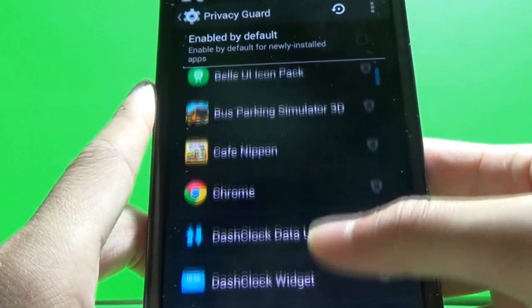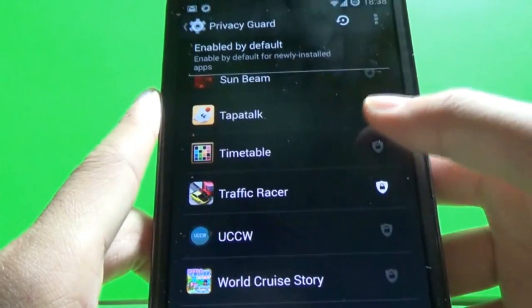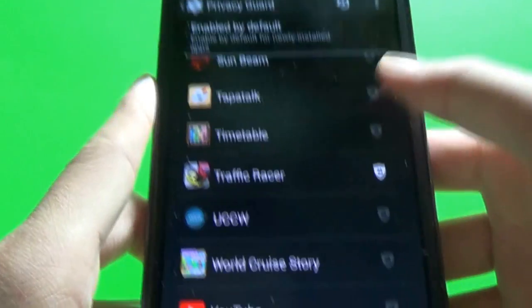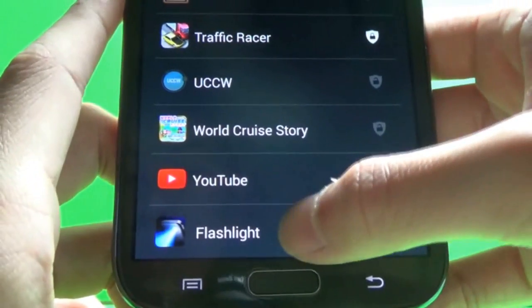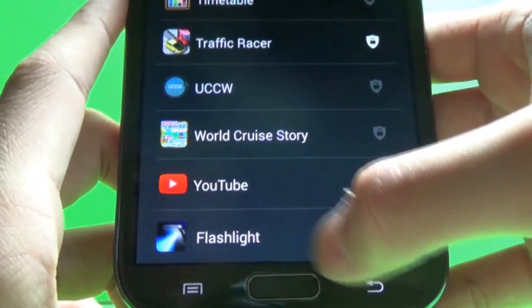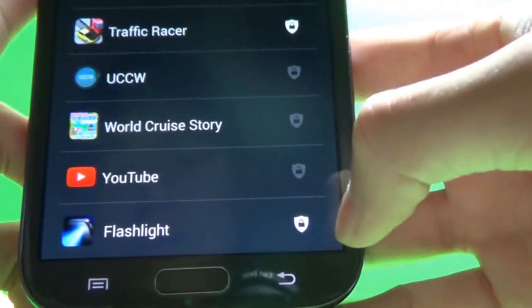Now here you'll see all the list of applications that you've installed. So we'll just find the flashlight which is at the very bottom. And if you tap it, it will instantly lock it like that with the security icon.